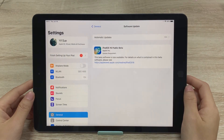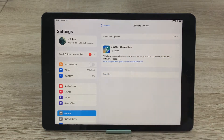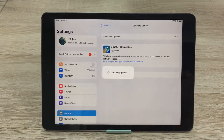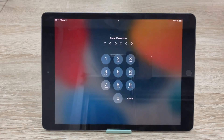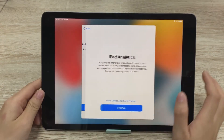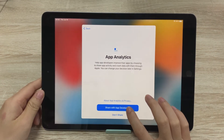Once downloaded, go ahead and tap Install Now. It will start verifying the update, then the iPad will restart. Now let's proceed to the home screen.